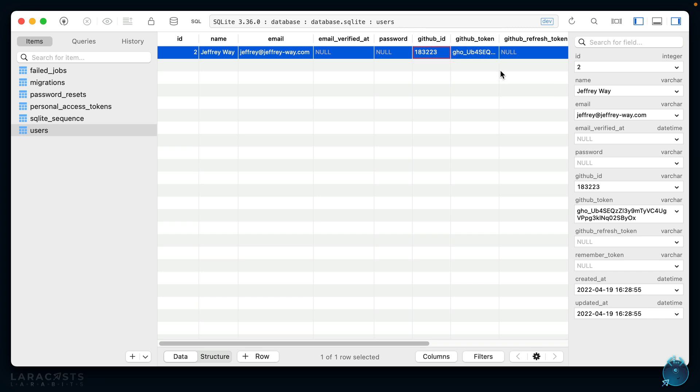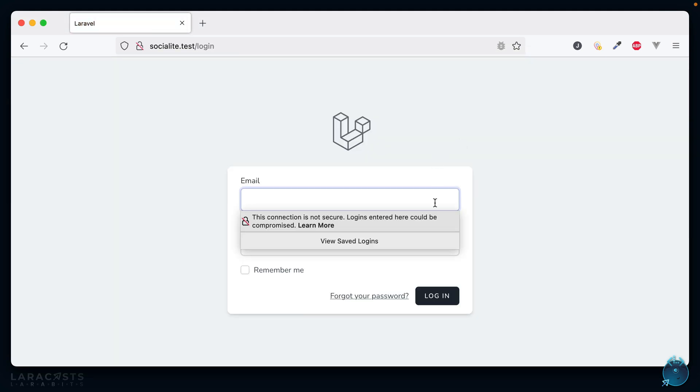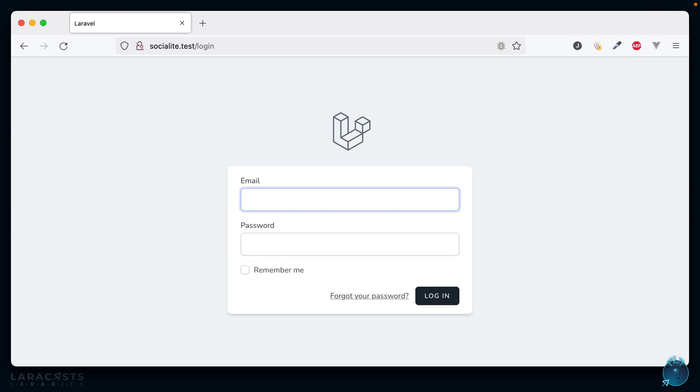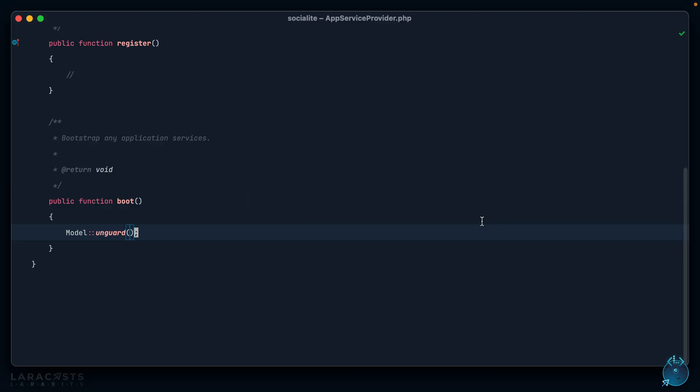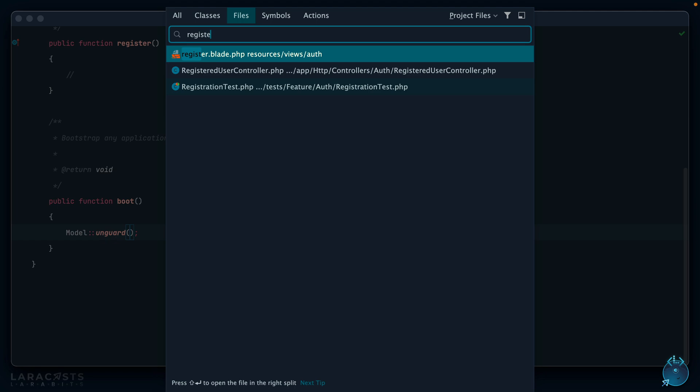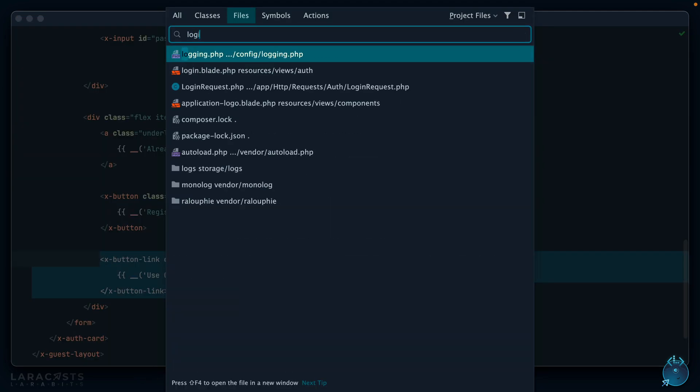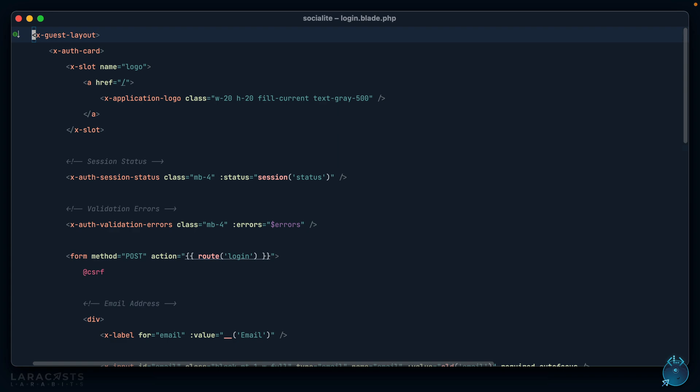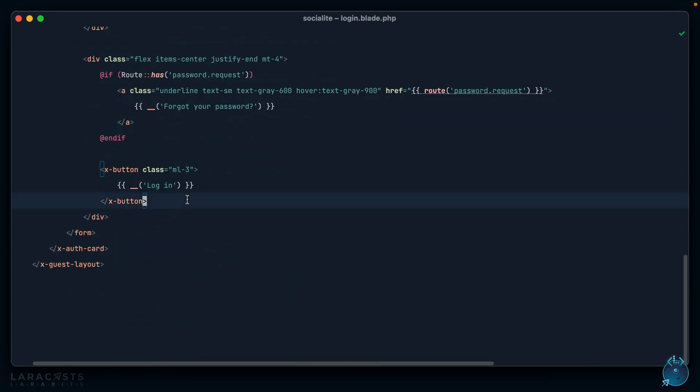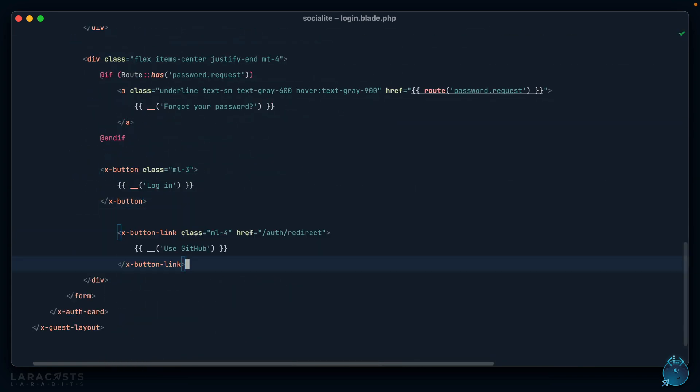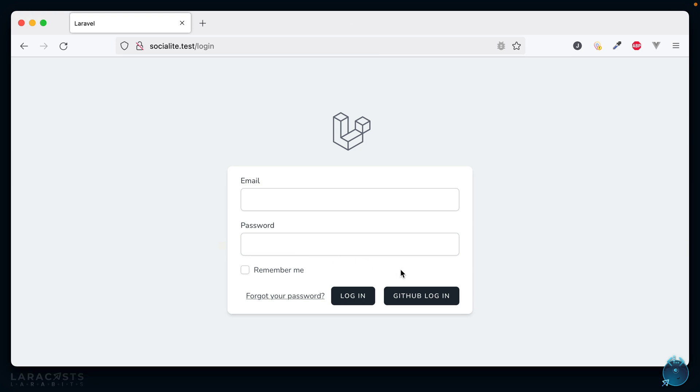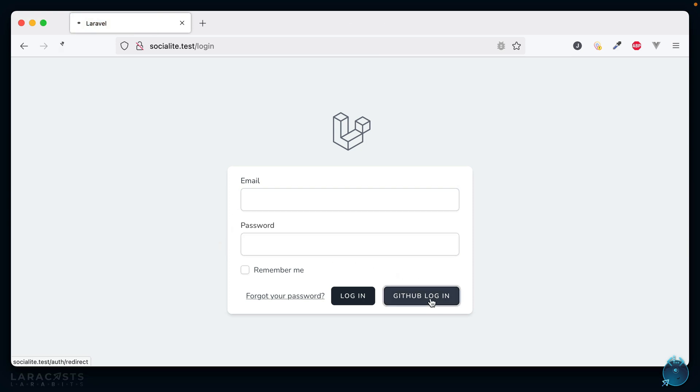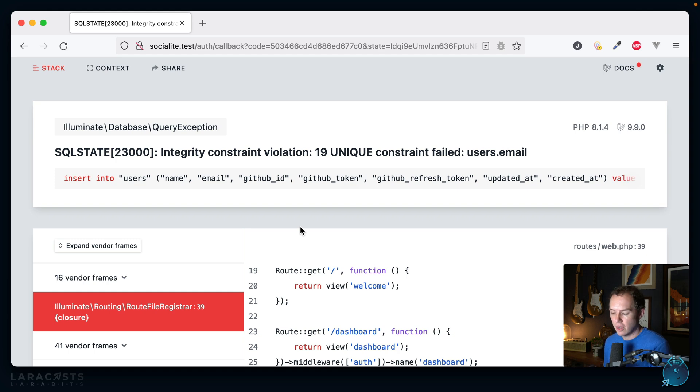We're making really good progress. One thing though: if I log out, what about login? Well I would also need a login with GitHub button, but it's basically the same thing. So we could swipe it from my register page, go to login instead, all the way at the bottom, and we'll say GitHub login. It's basically the exact same thing. So now if we log in...